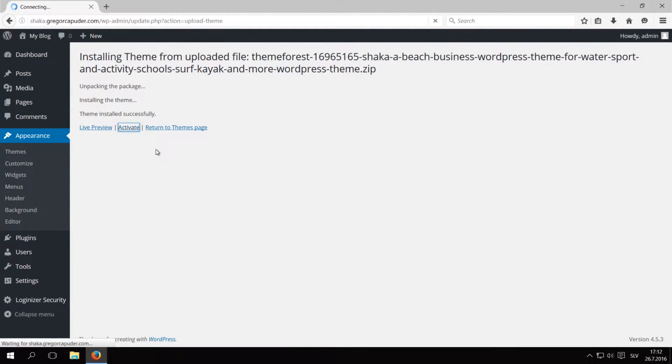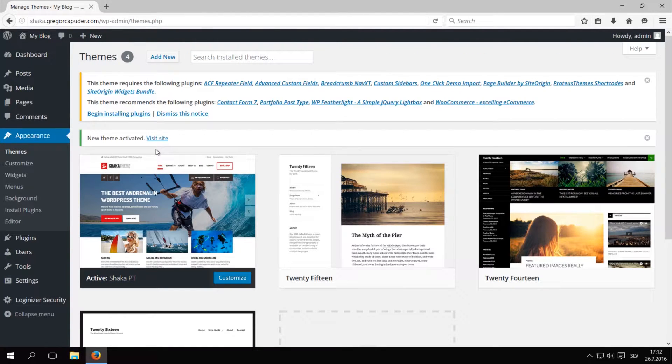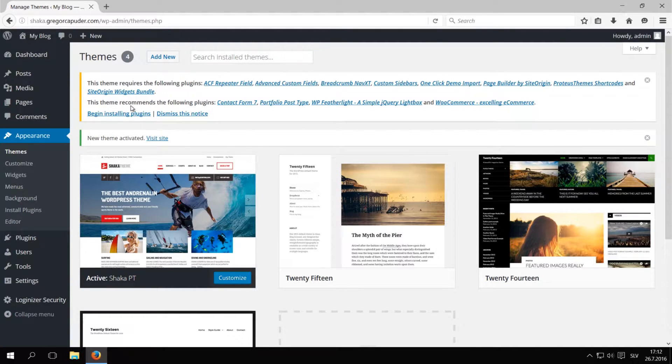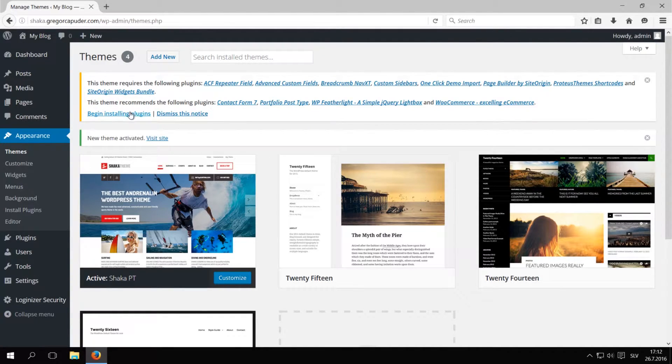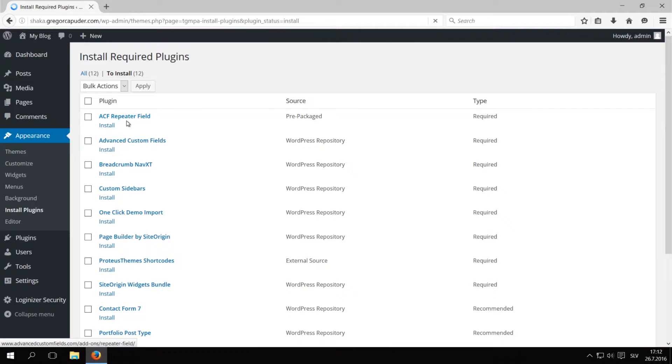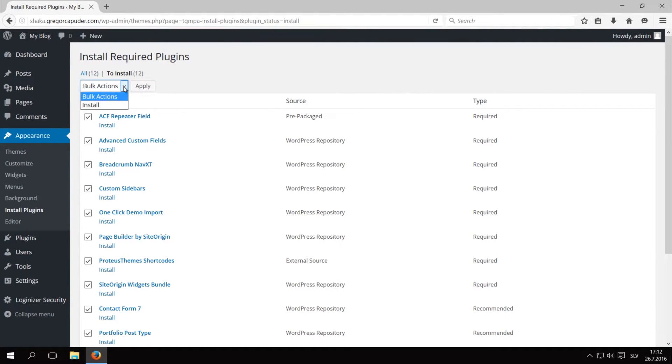After you activate the theme, a notice like this will show up which lists the required and recommended plugins that you have to install and activate. Click on the Begin Installing Plugins. Select All Plugins, select the Install bulk action and click on Apply.